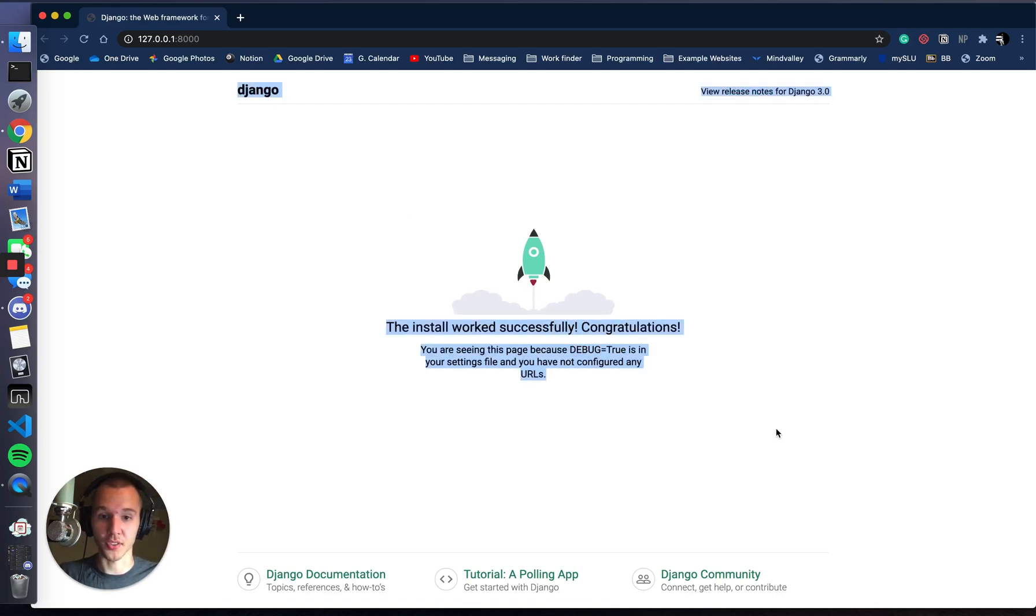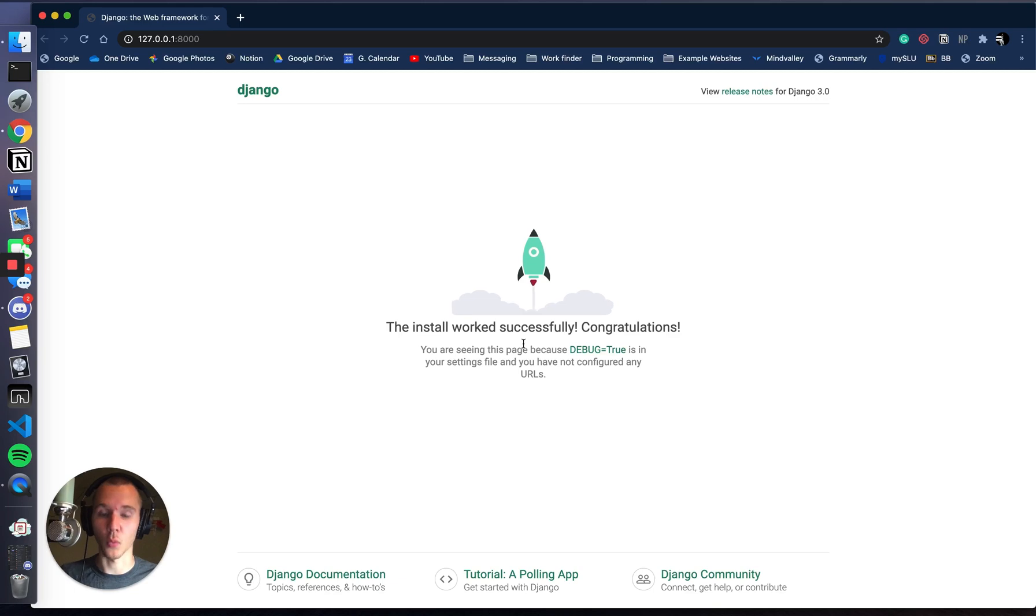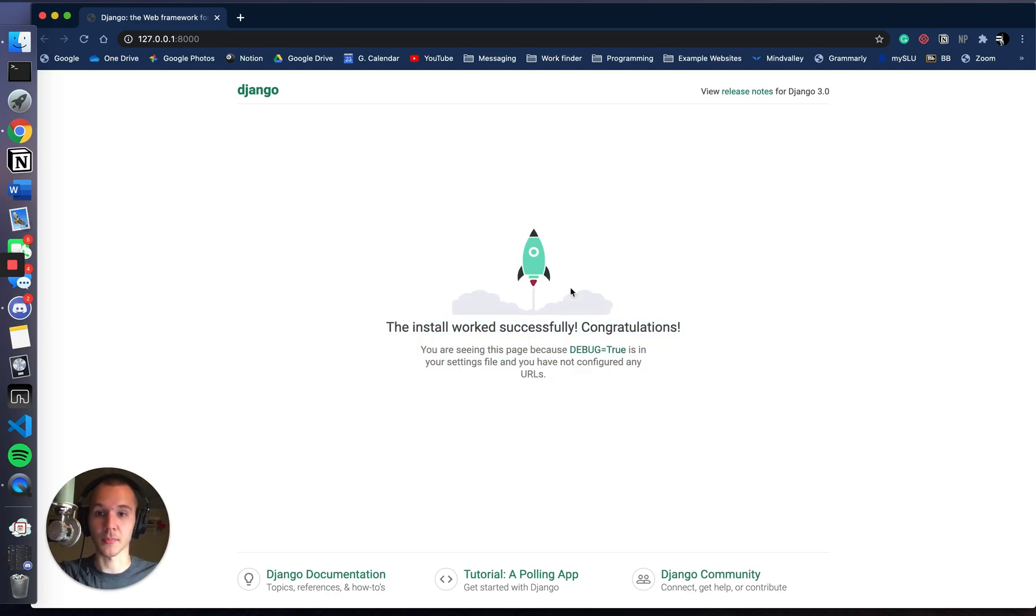The goal is just to get to this page. We're not going to actually do anything with the Django project yet. We're just trying to get it started to get to this page and run your server.